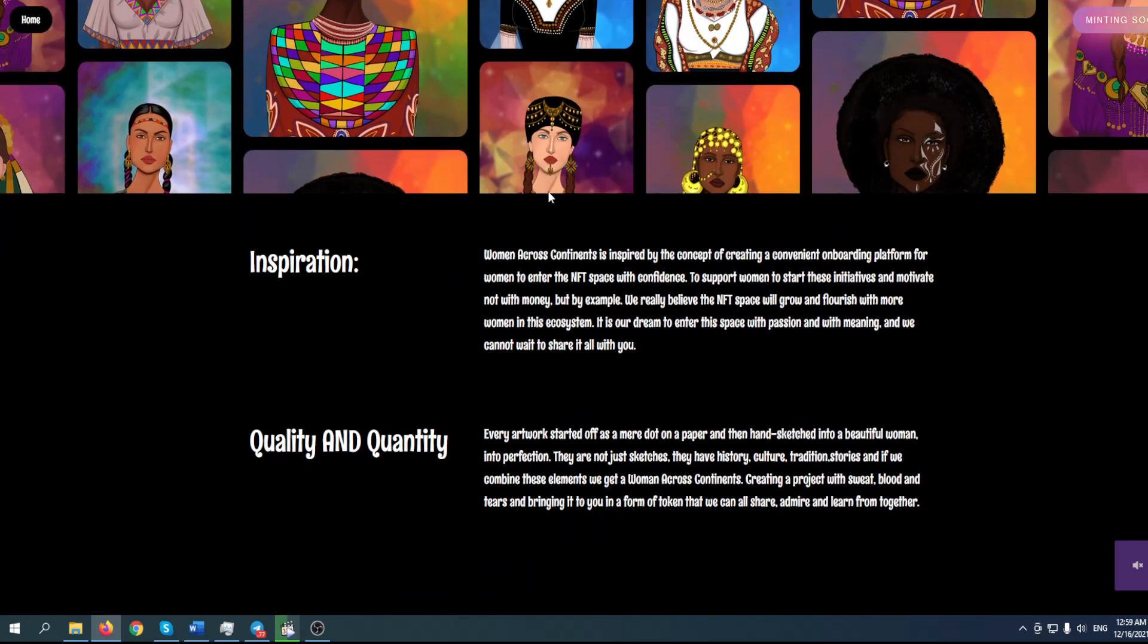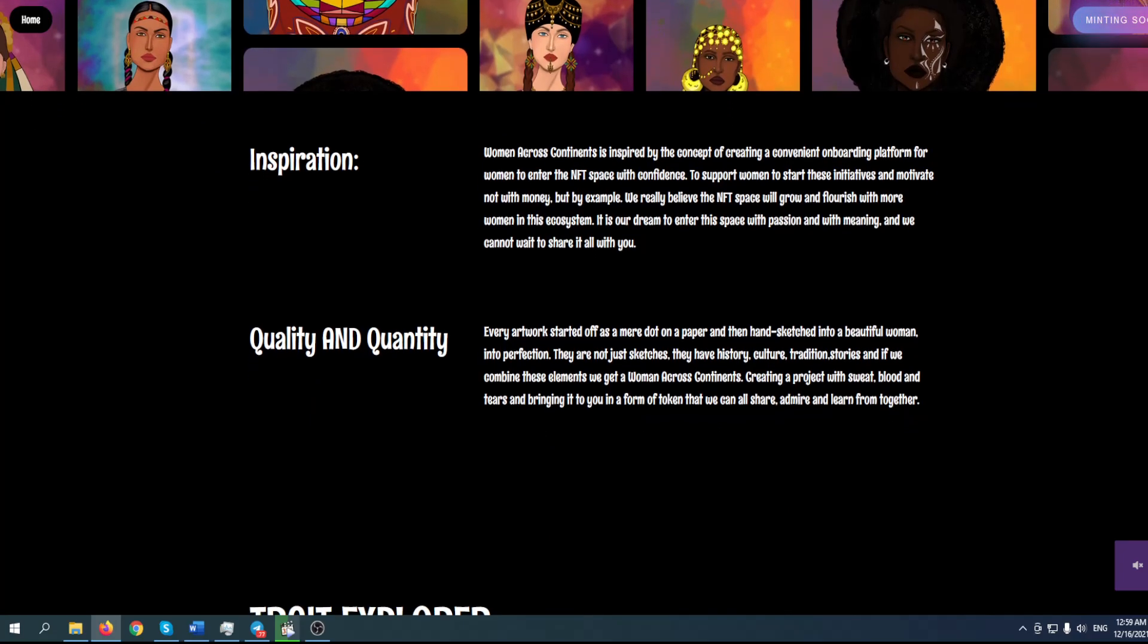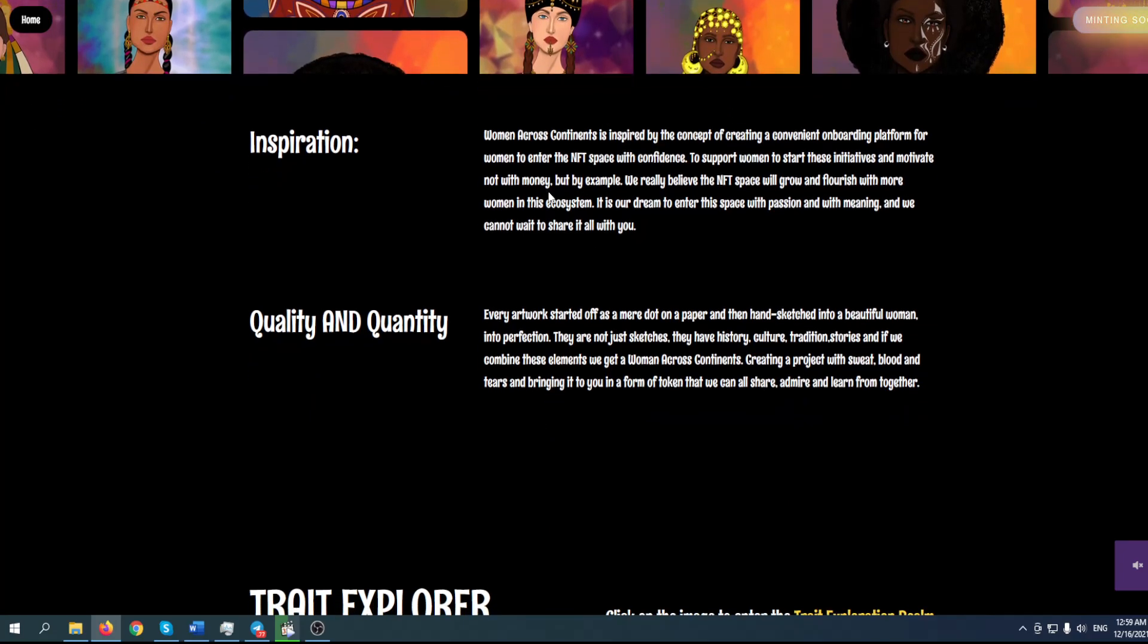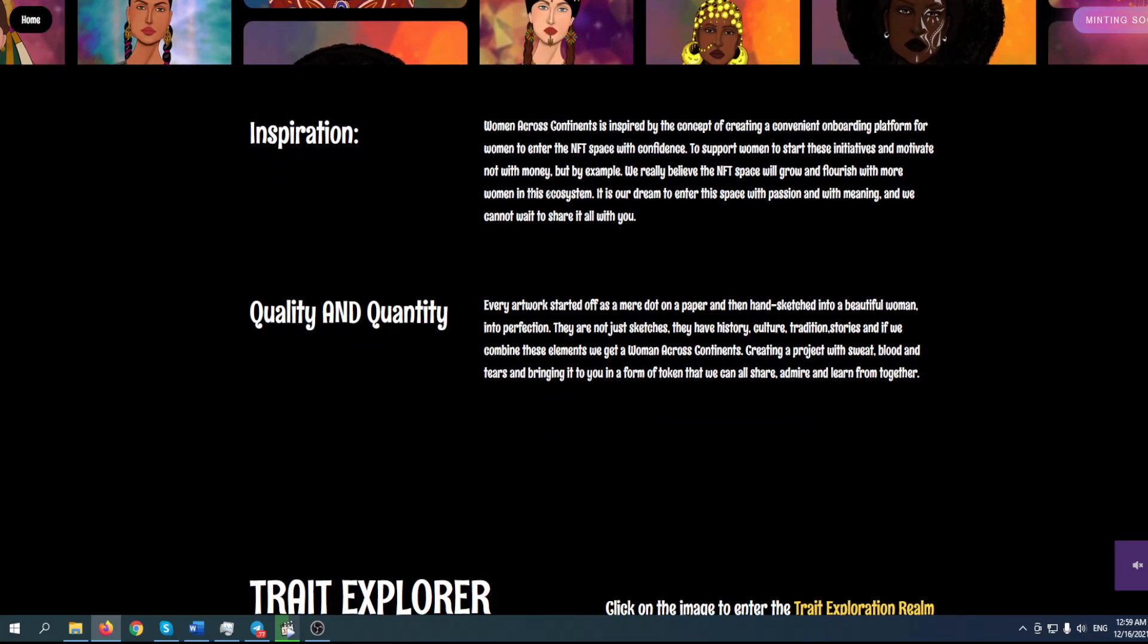Women Across Continents is inspired by the concept of creating a convenient onboarding platform for women to enter the NFT space with confidence, to support women to start initiatives and motivate not with money but by example. They believe the NFT space will grow and flourish with more women in this ecosystem. It is their dream to enter this space with passion and meaning.